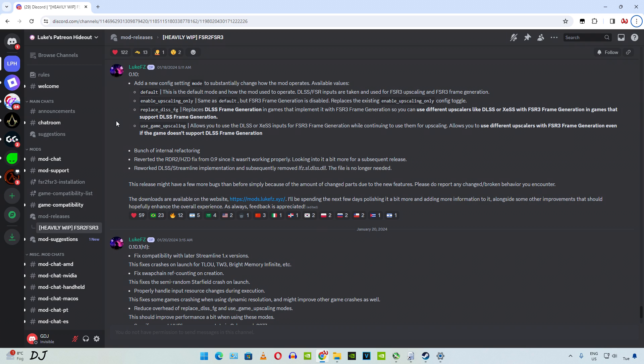First we have enable_upscaling_only. Need to add this command via a TOML file that will be created when we launch the game for the first time after installing the mod. Descriptions for different types of modes have been provided. Enable upscaling only is the same as default, but FSR 3 frame generation will not work with it. Next we have replace_dlss_fg. This command replaces DLSS frame generation with FSR 3 frame generation. We will be able to use other upscalers like DLSS or XeSS. My PC has an RTX 2070 Super GPU, so I will be using DLSS upscaler instead of FSR 3 upscaler.